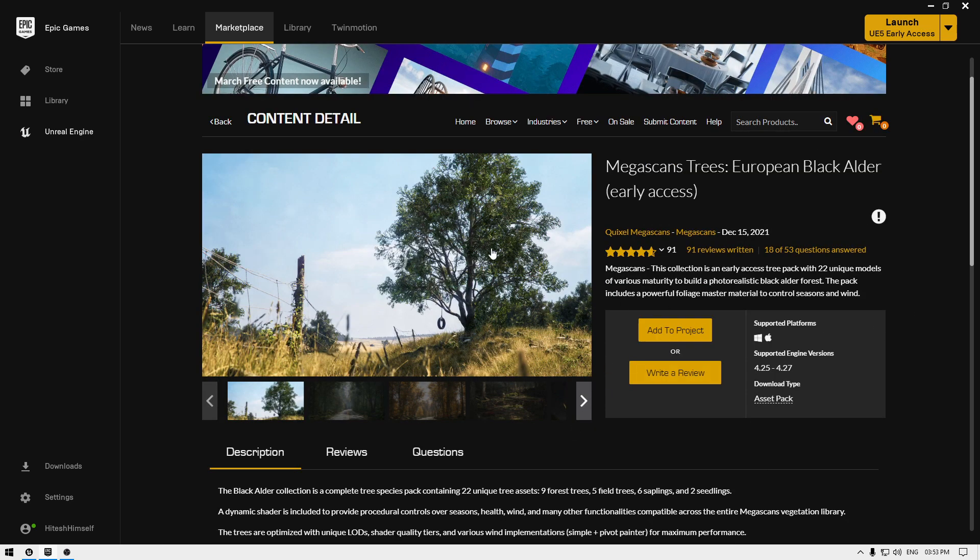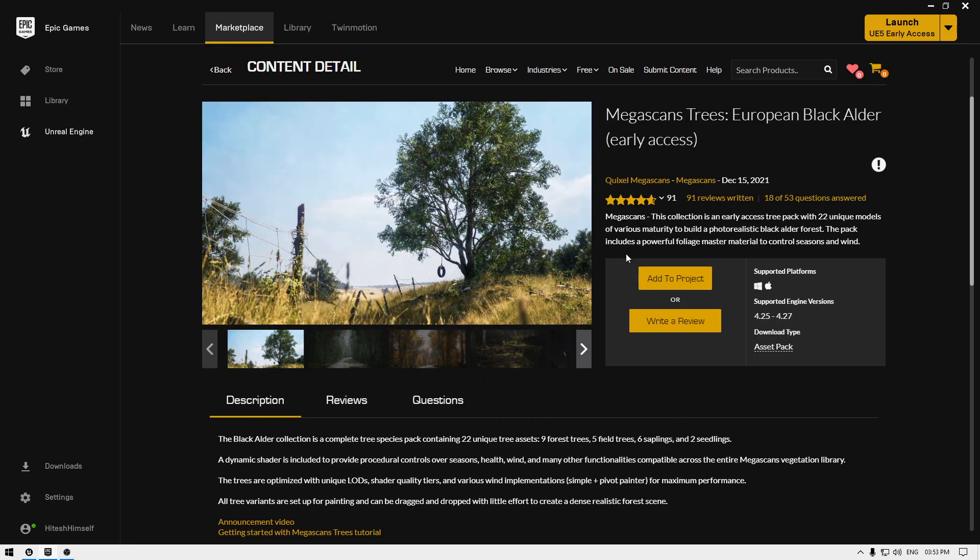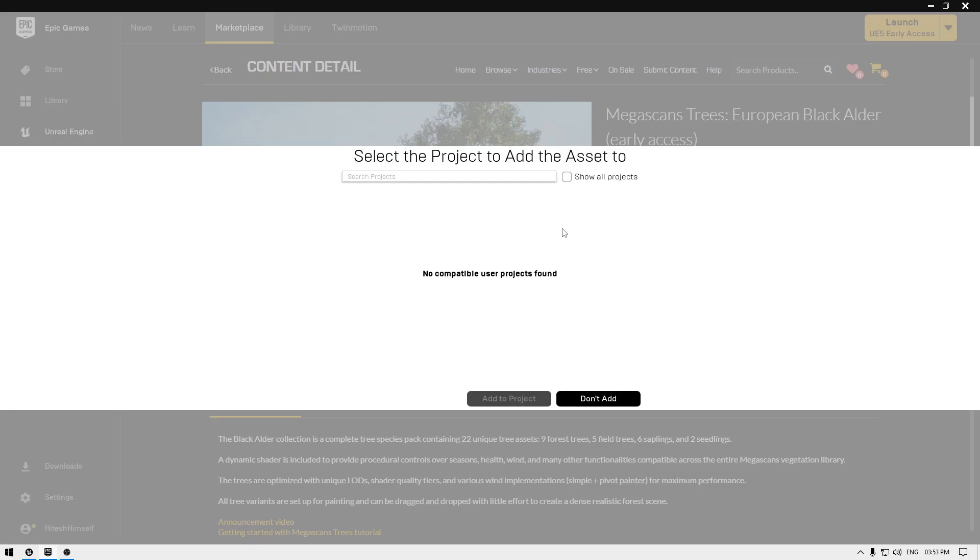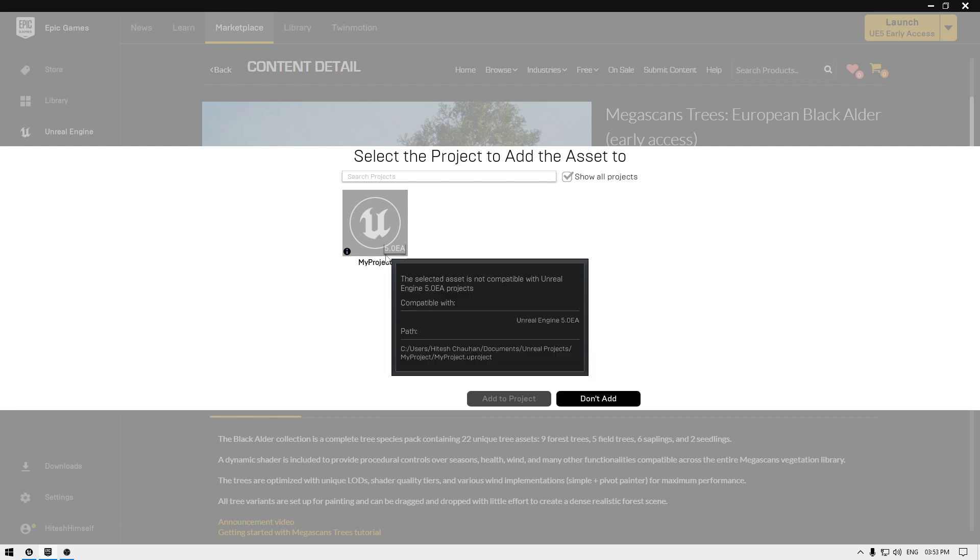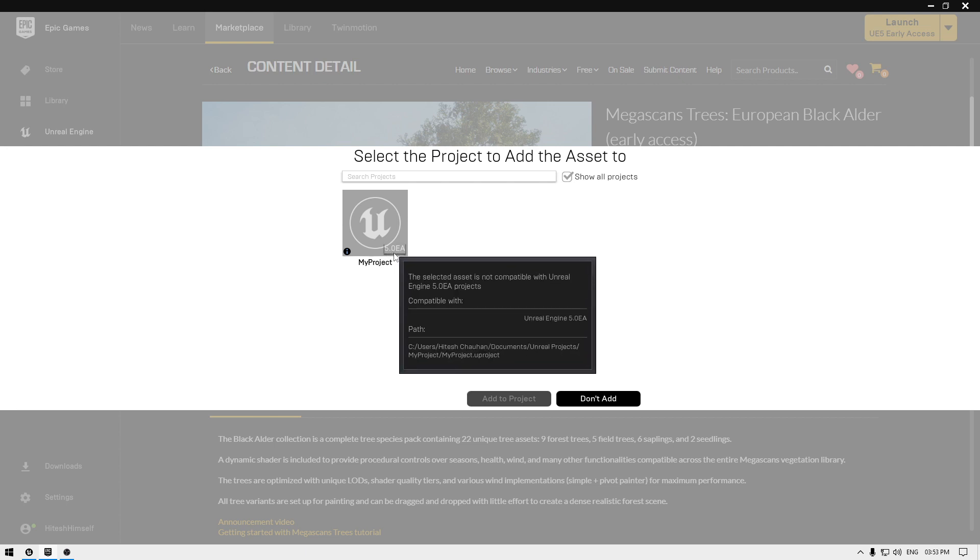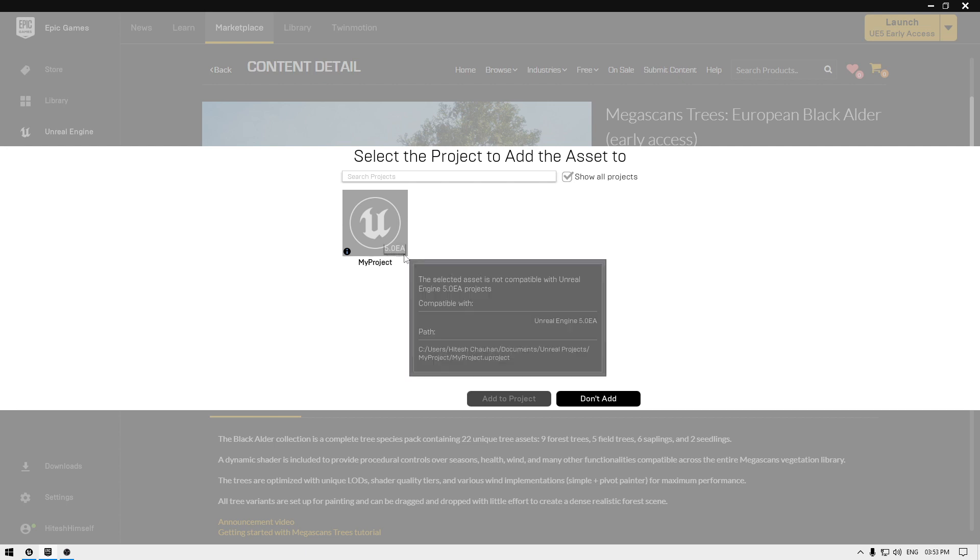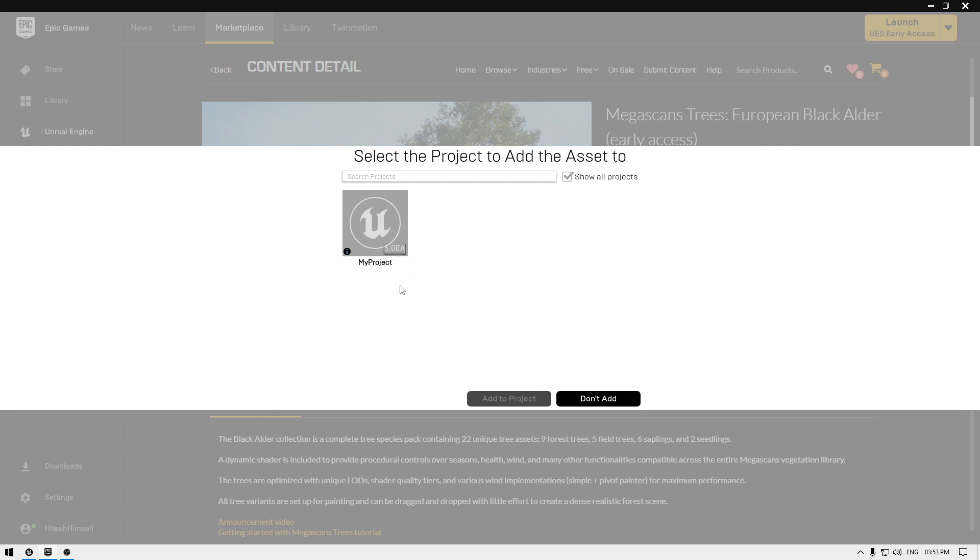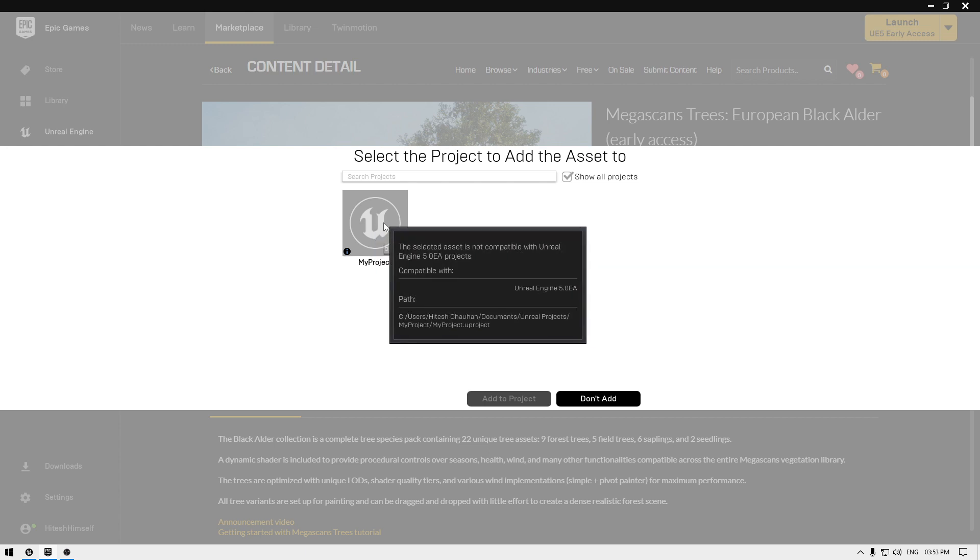When you go to Epic Games Store and in the marketplace you open this Megascans trees, in the Add to Project click here and also check this Show All Projects. It's going to show you all projects here and you can see this 5.0 Early Access sign with this project.